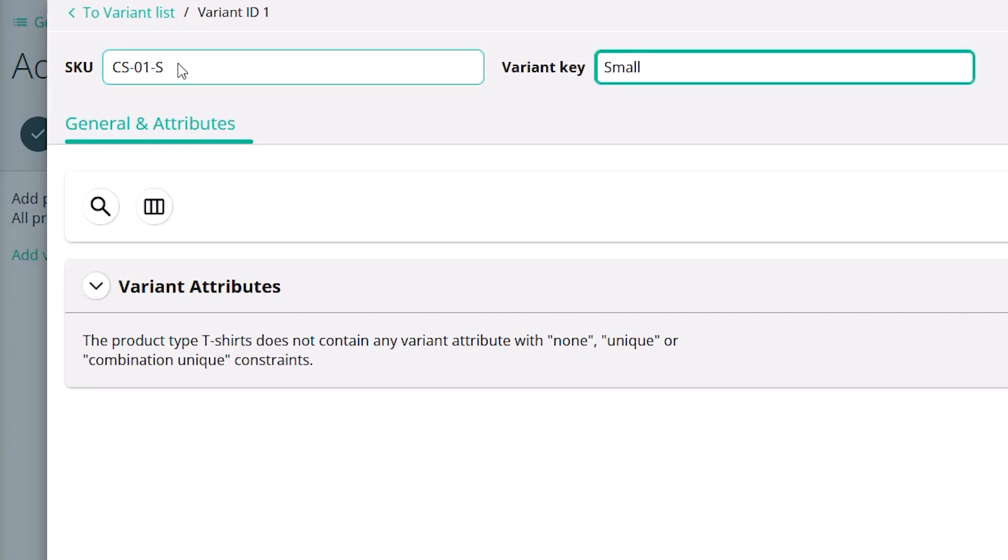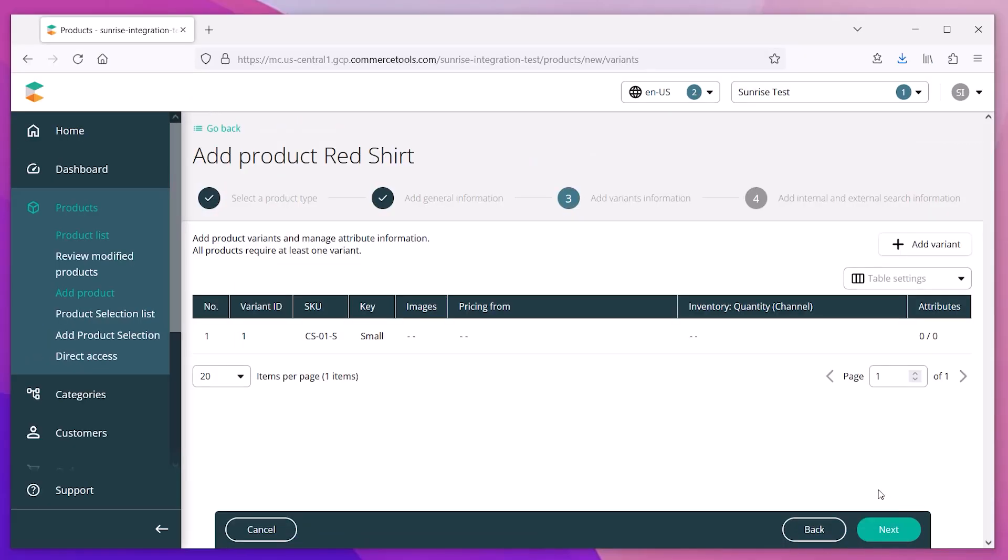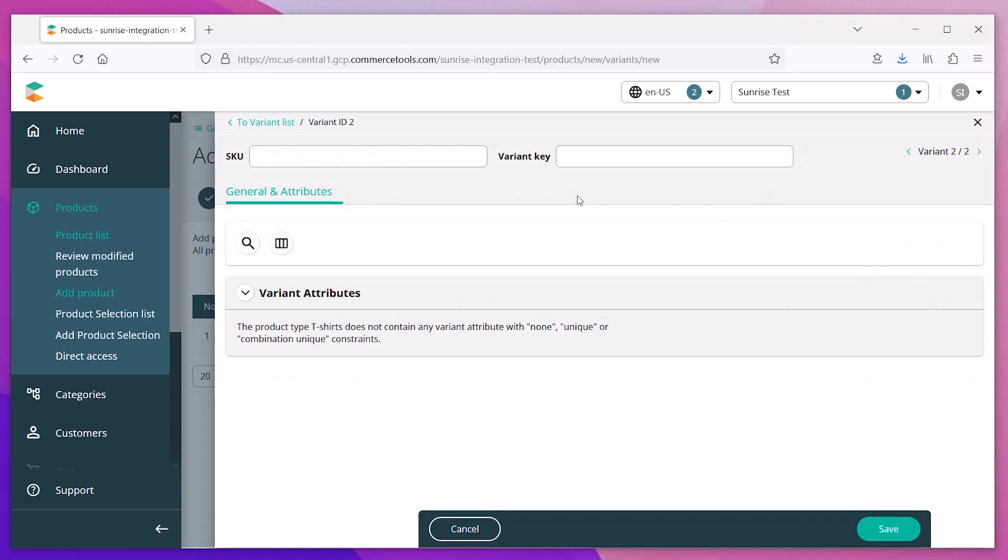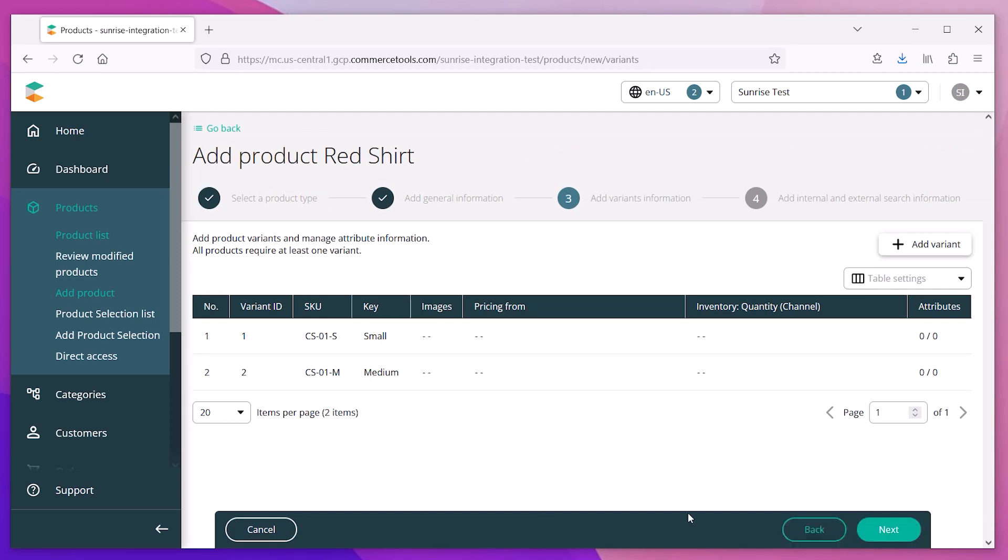We'll enter the SKU and key for each variant. This one will be the small size, so we enter that in the key. For the next variant, we enter the SKU and use medium for that key value. This is going to create two different product variants for our shirt.